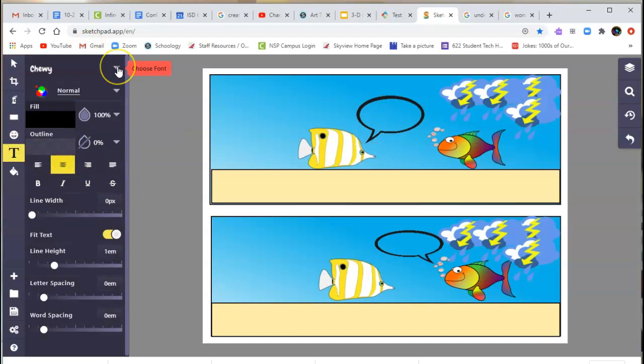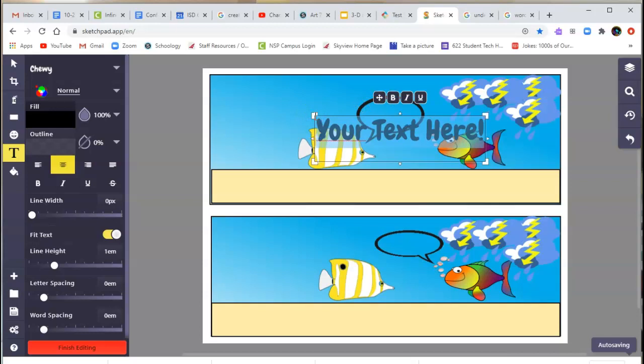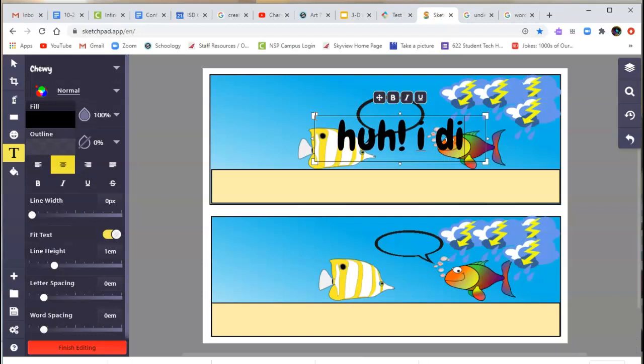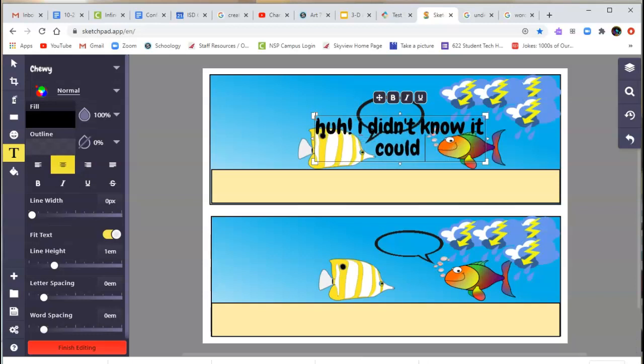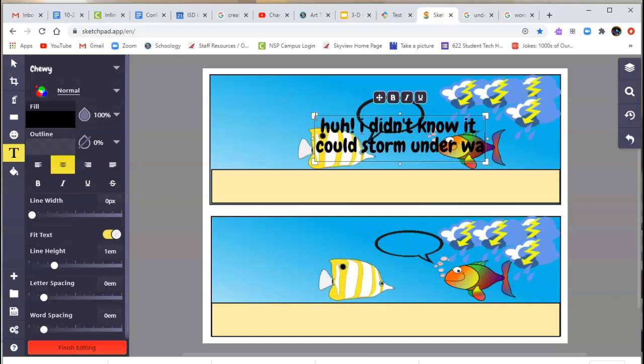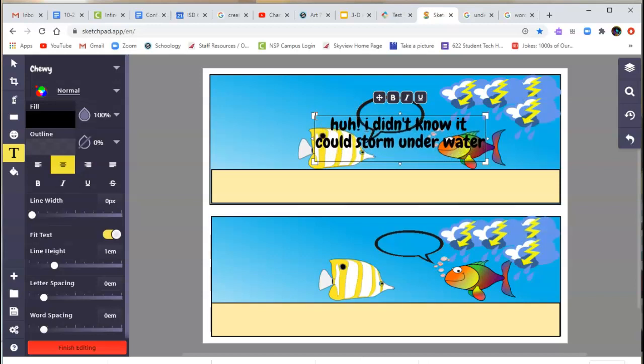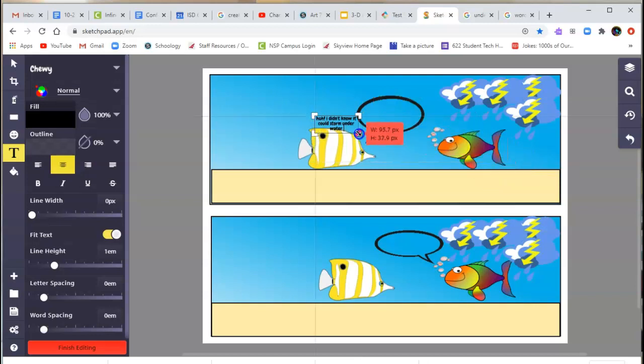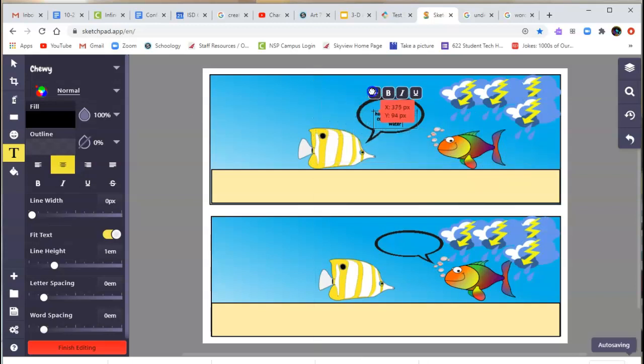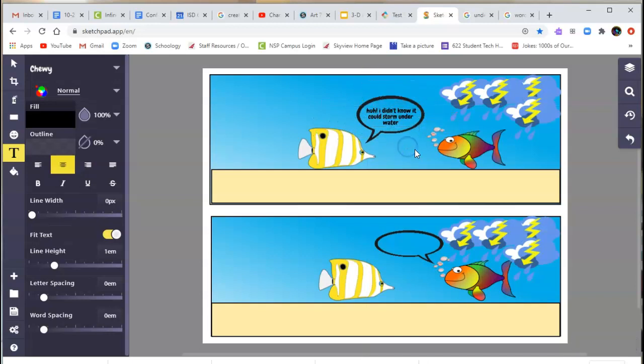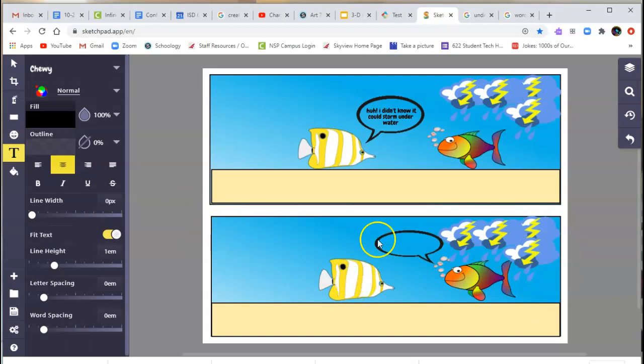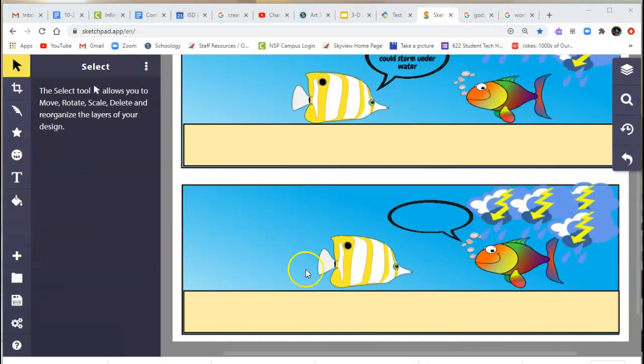I found another transparent one. I'm going to shrink it. This guy is going to be saying... you're going to have to make it smaller, or else we can move these storm clouds over or move our fish over. Choose our text. I like Chewy, it's just a default one. I didn't know it could storm underwater. I don't think you'd have a question mark on that. And now I'm going to shrink that down and drag it into my word bubble. And then this guy is going to be saying, well, there's a lot you don't know. And there's going to be a giant monster over here behind the yellow and white fish.